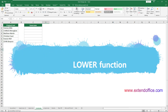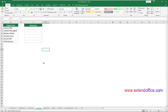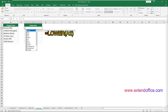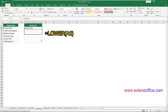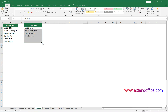To change the case of text in this range to lowercase, you can apply the LOWER function as follows. Select a cell to output the result, enter the LOWER function, press Enter to get the result, select the first result cell, and drag its fill handle down to get all the results. You can see the reference text has been converted to lowercase.